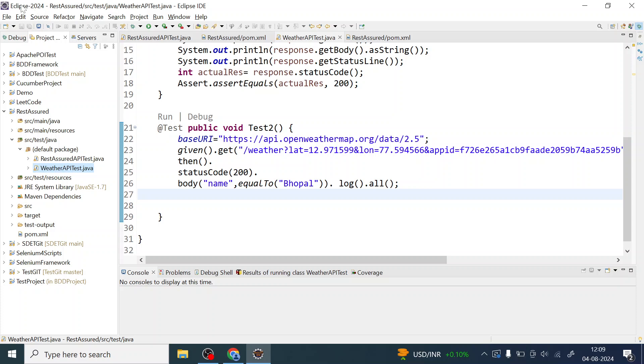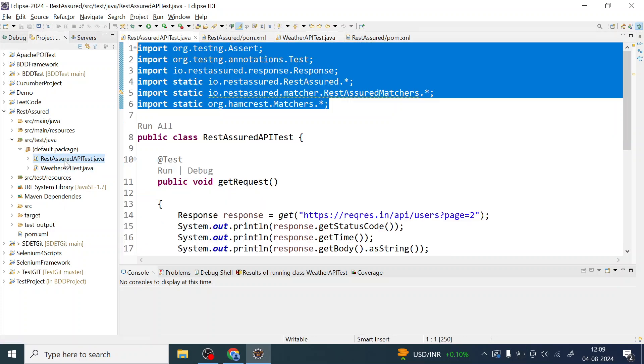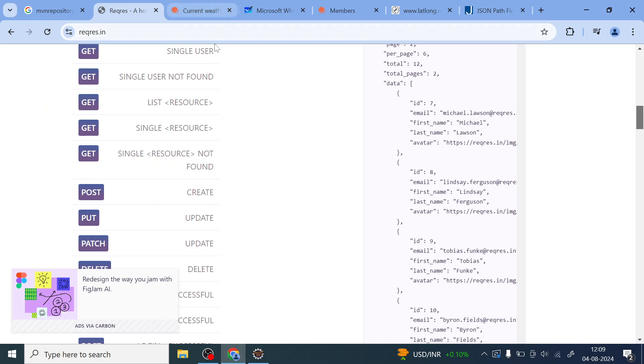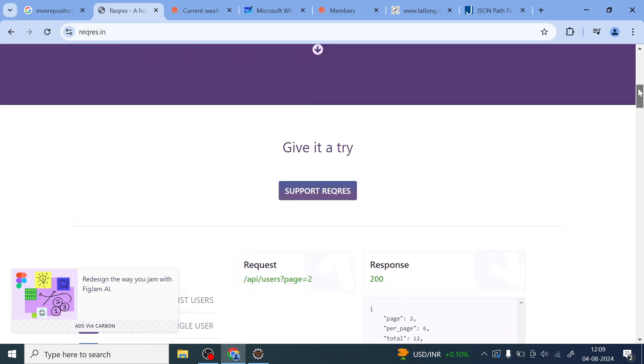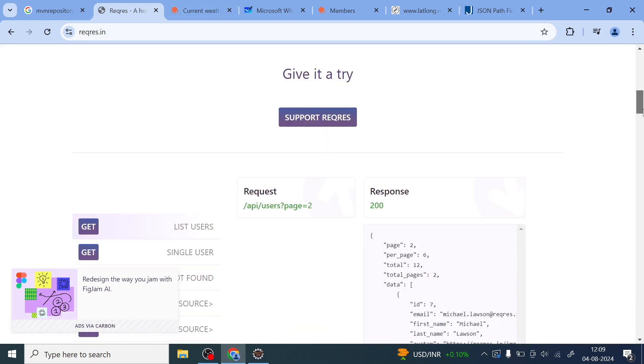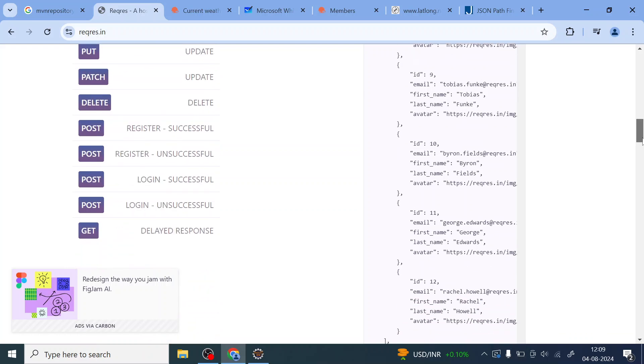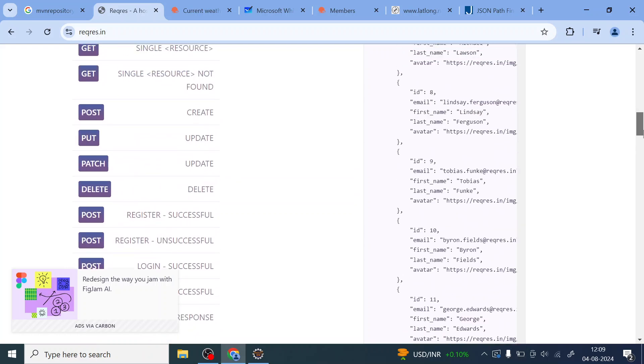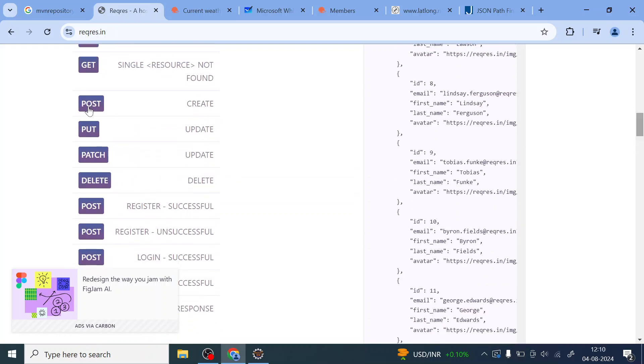You can see my Eclipse IDE over here where I have created a couple of tests related to how to test weather API and how to test get request. For this demonstration, I'm going to use reqres.in site where I'll get several APIs. These are fake APIs you can use to write test cases.